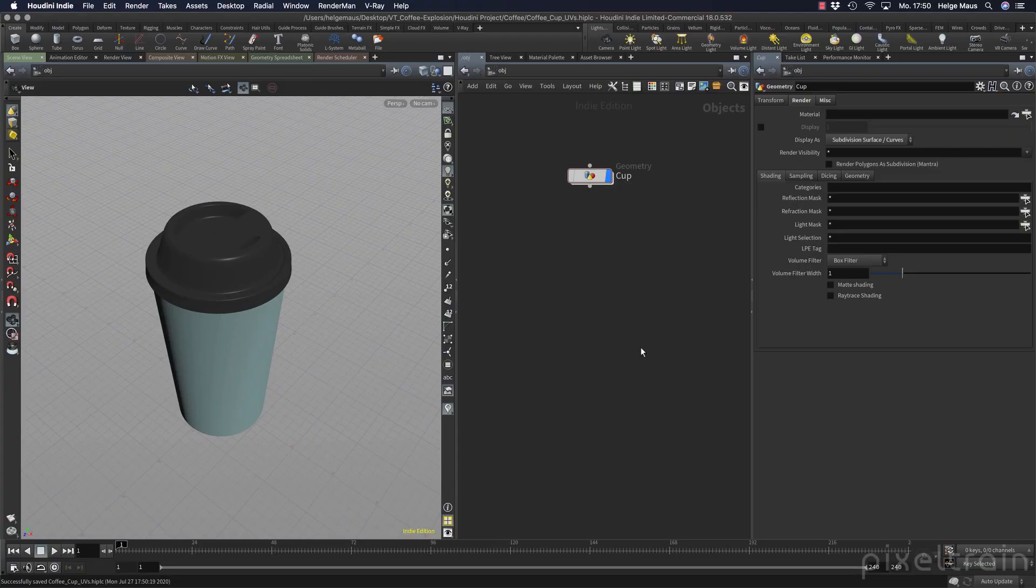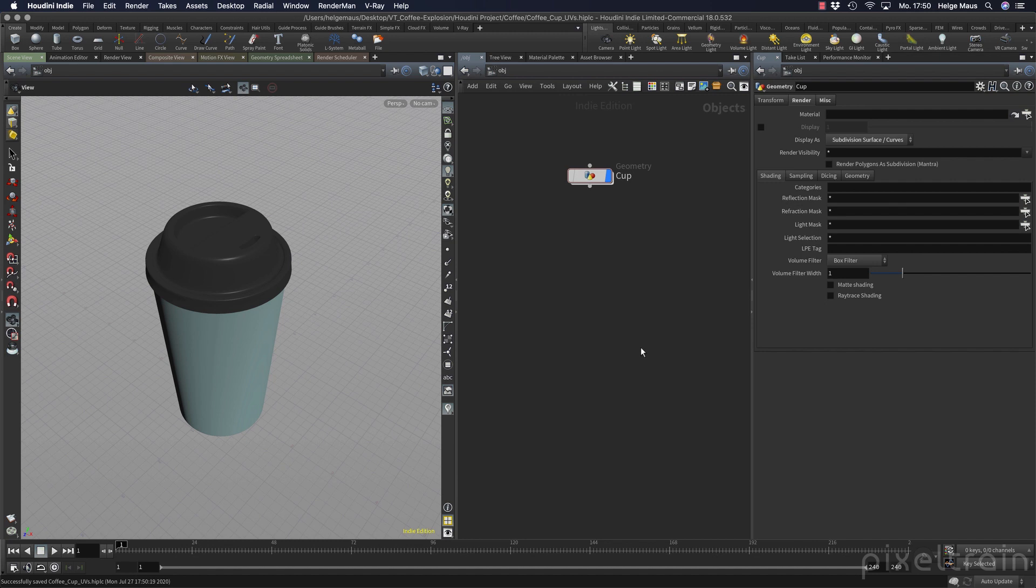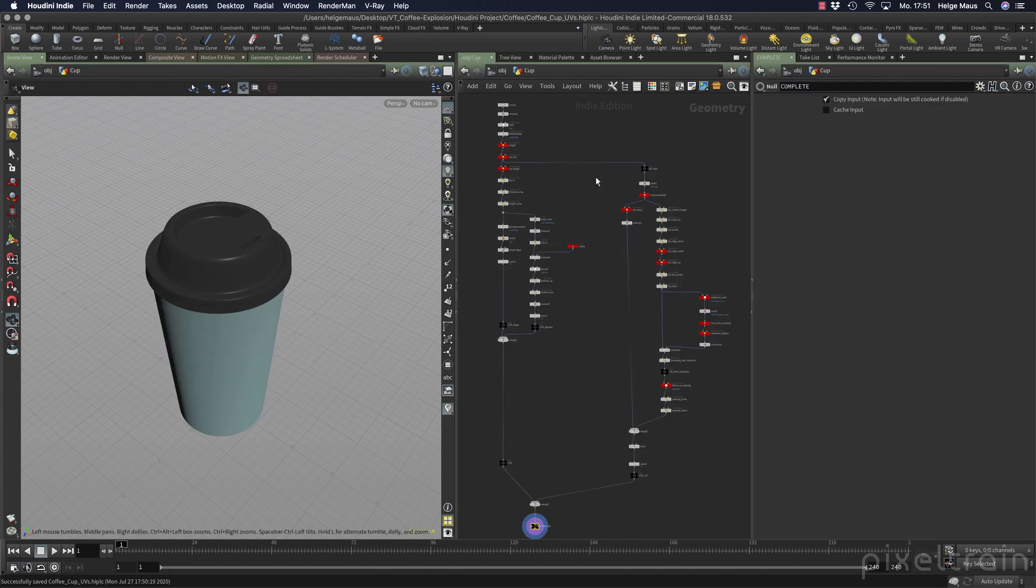After we've finished our cup model, it's now time to clean up the whole thing and prepare it for making the UVs and then for the texturing process. My name is Helge Maas from Pixeltrain. It's fun to have you back here again for this Houdini practice hour. So let's dive into our cup here.